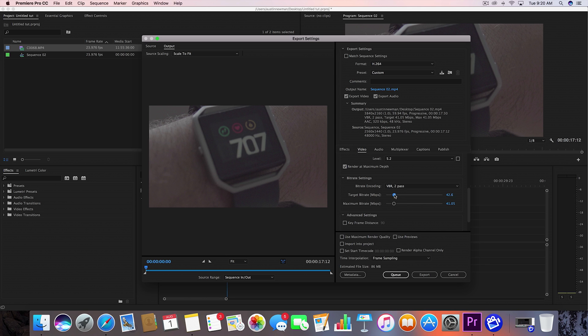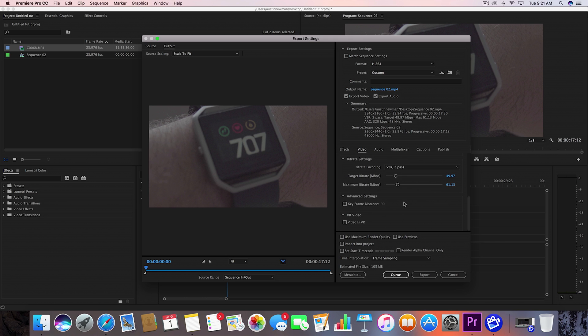So let's go ahead and set this, and I'm going to go ahead and say target bit rate of about 50 with a maximum bit rate of about 60. So this is usually where I like to stay around when I'm exporting my footage. I just feel like it's, once again, usually the best for me. So I've always kind of kept it right here for 4K and HD 120 frames per second.